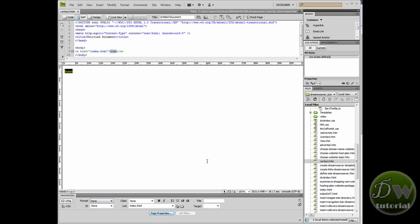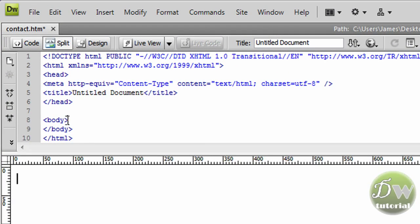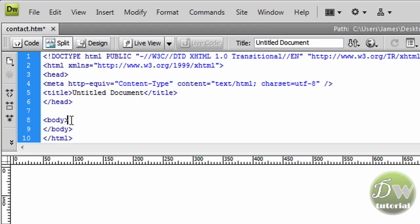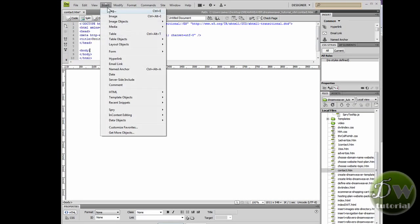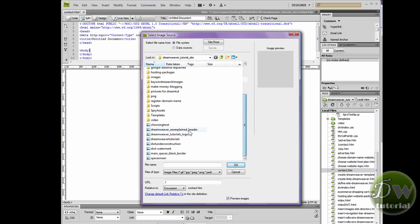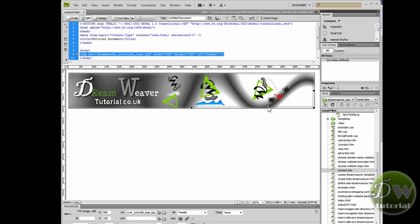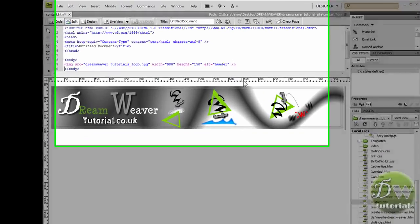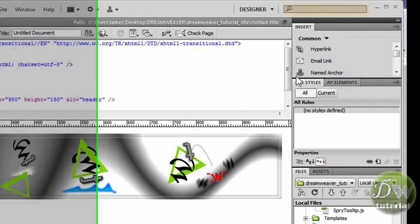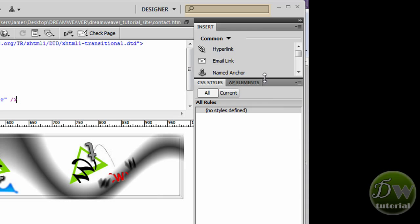First let's put in our header image. Let's have a look in the code and just place your cursor inside the body tag. Go up to Insert Image — I've got a footer image already in my site root, it's 980 pixels width, so I'm going to give it an alternative text name of 'header' and press OK. There's our header image. We're going to go into the code and place our cursor after the image and insert a div tag that we can put our text into.